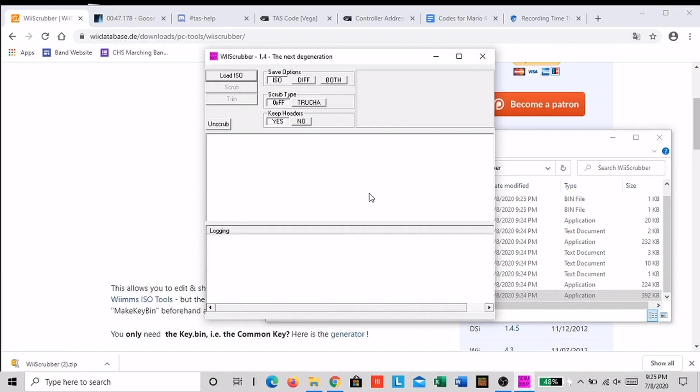Click ok here and then go to the Wii Scrubber application and open it up. In the top left, click load ISO and then find your ISO and then click open.